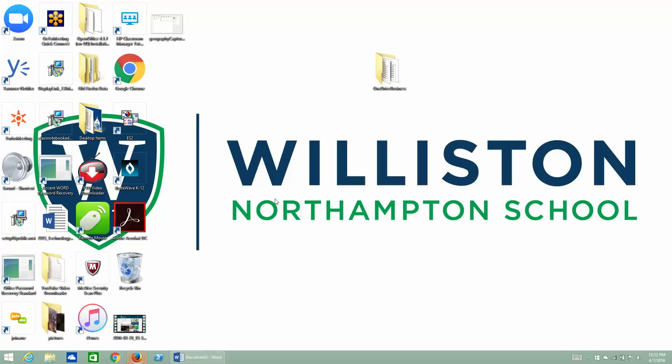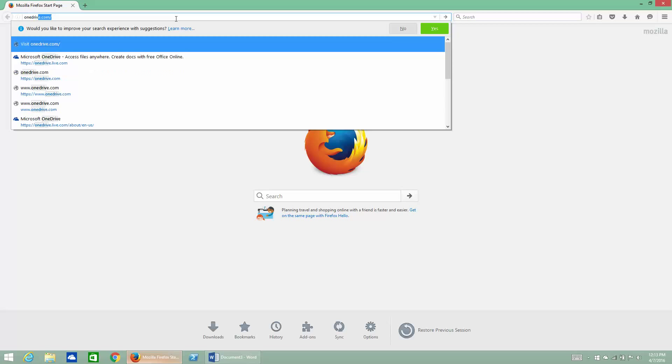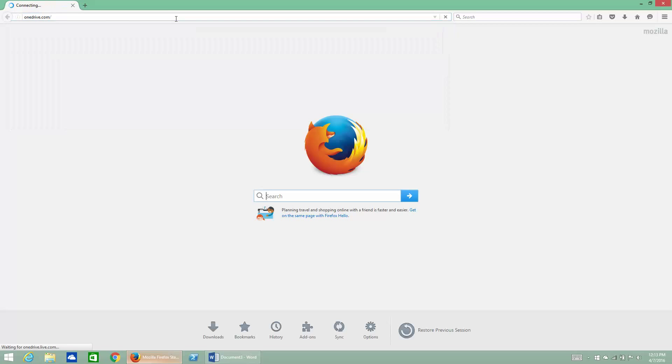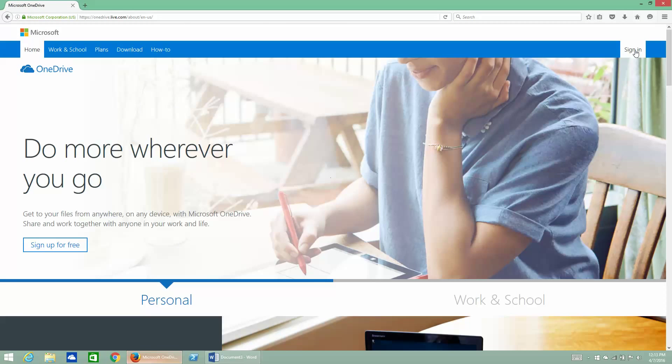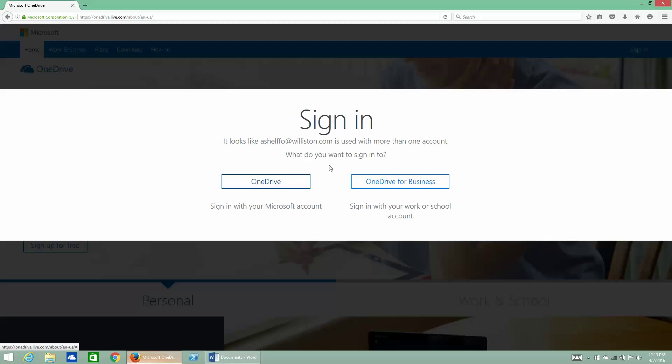The next step is to launch a browser and to go to OneDrive.com, and when I do that and I sign in using my Williston email address, it's going to prompt me to say, do I want to get into OneDrive for Business or OneDrive?